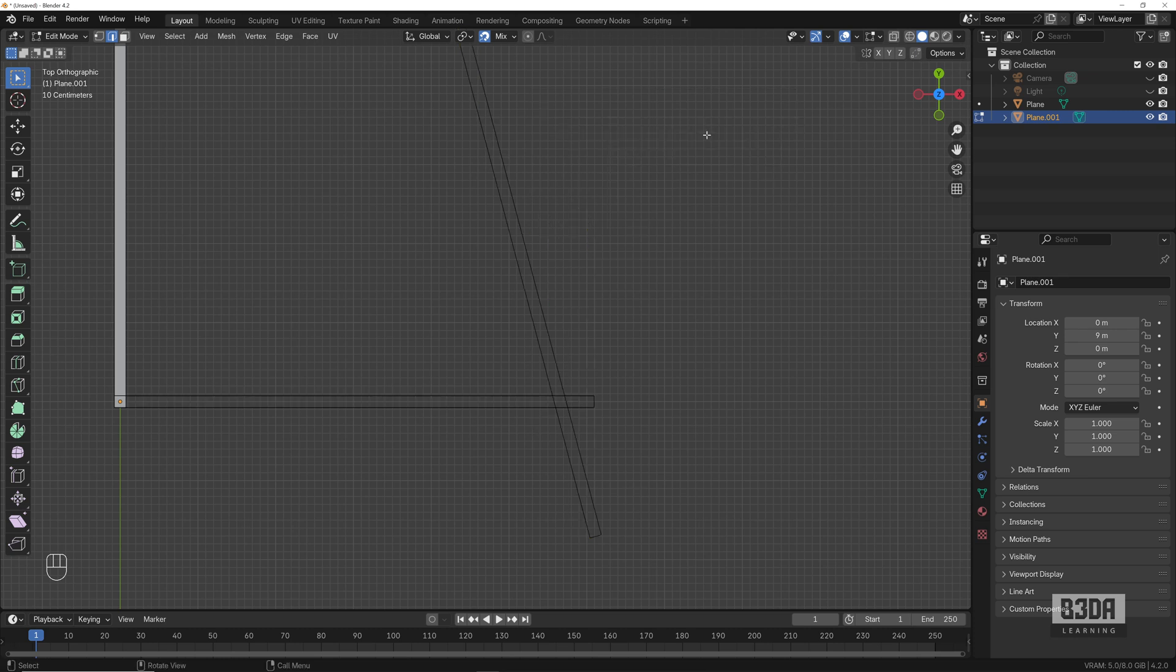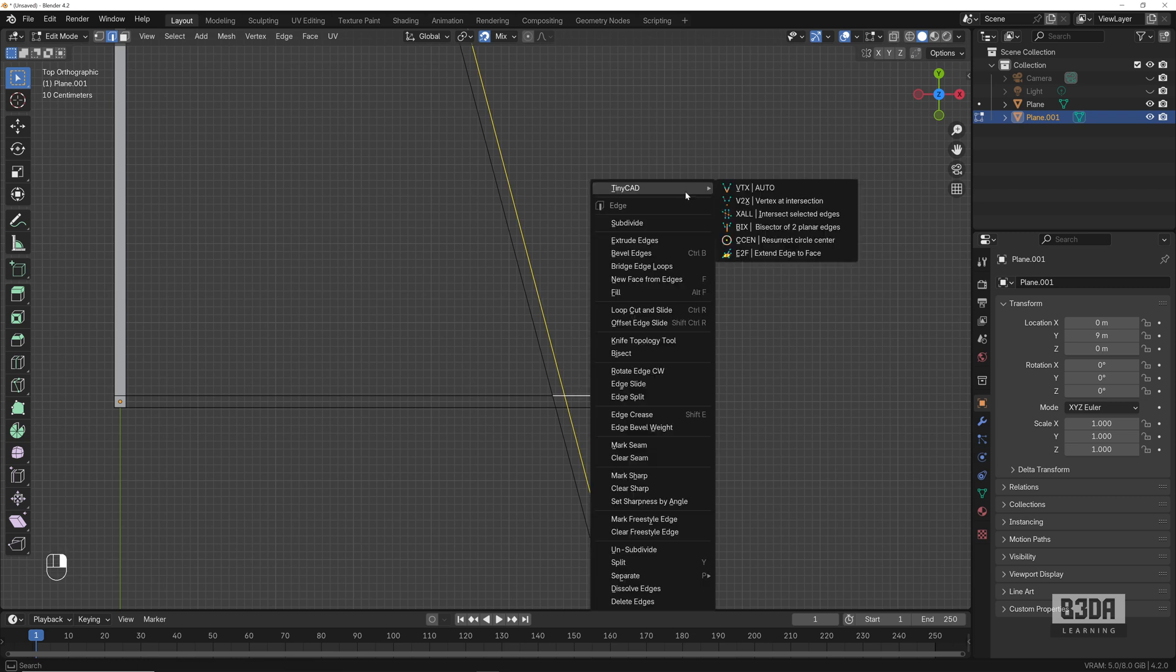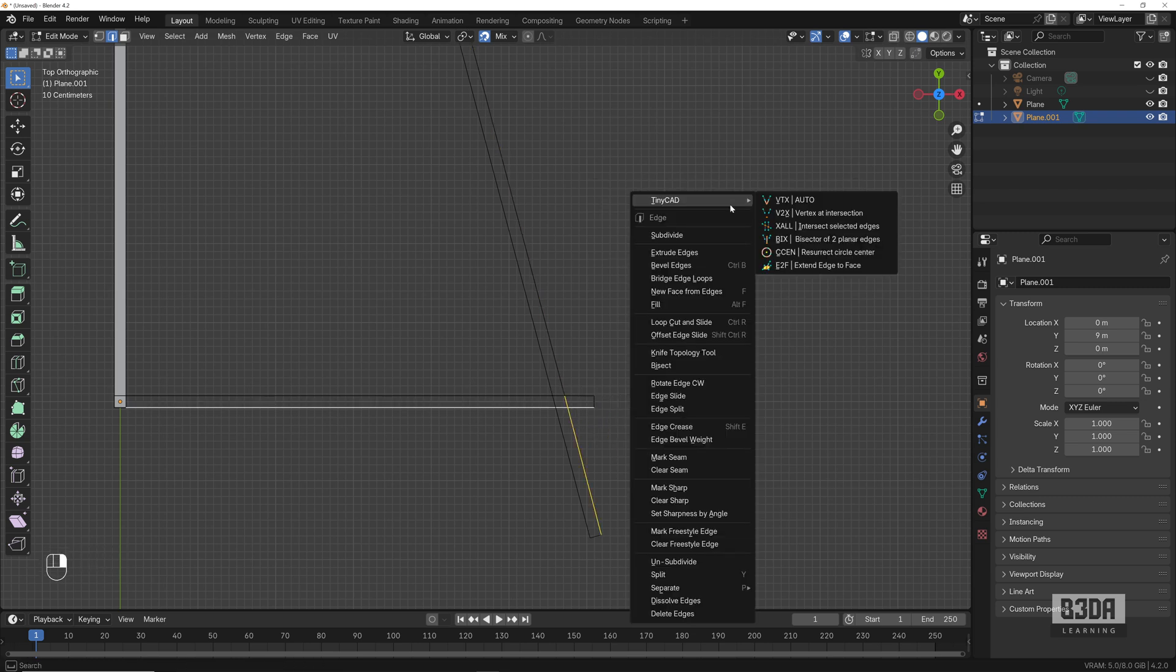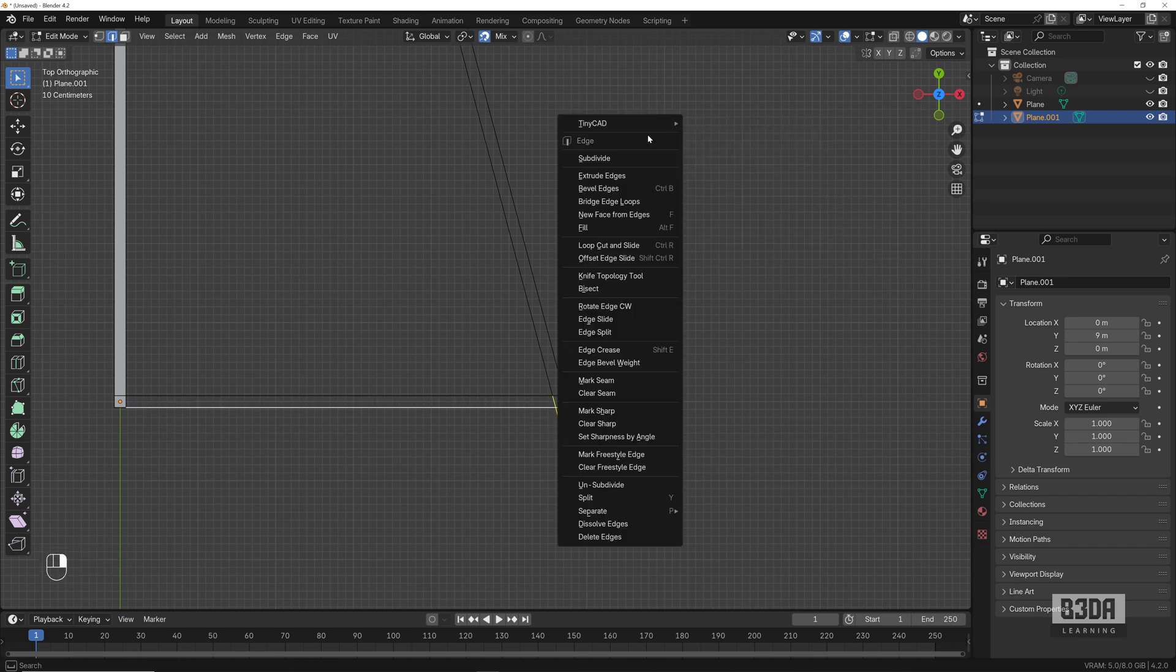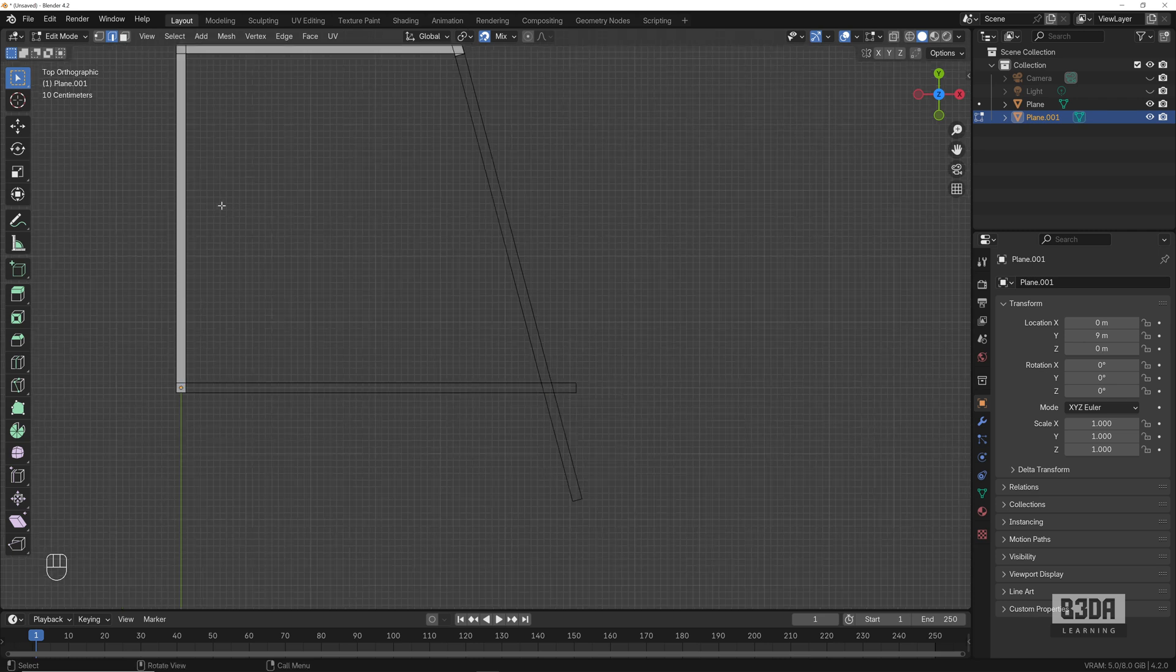It will mark the intersect point of your edges. Let's select another two edges, right-click, go into TinyCad, intersect. Select those two, TinyCad intersect. Select these two here and get the intersect. As you can see, we have the intersect points.